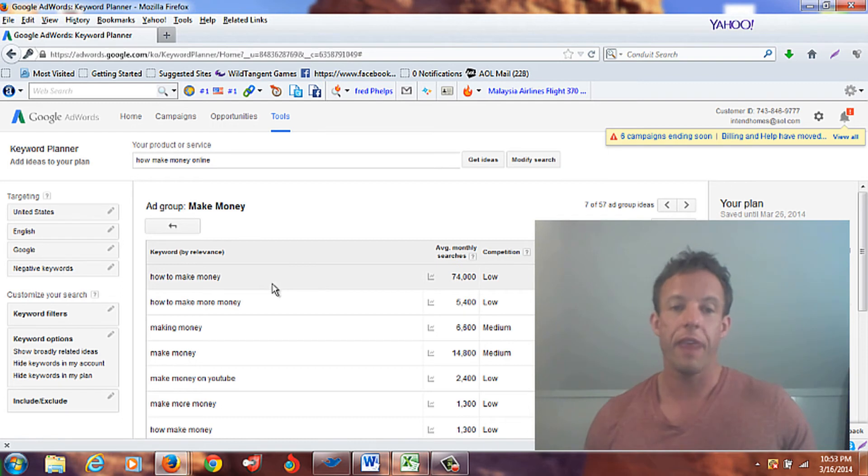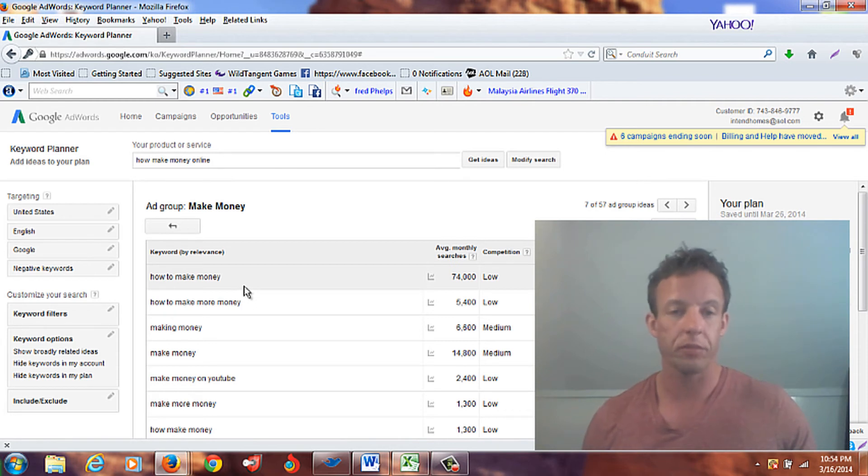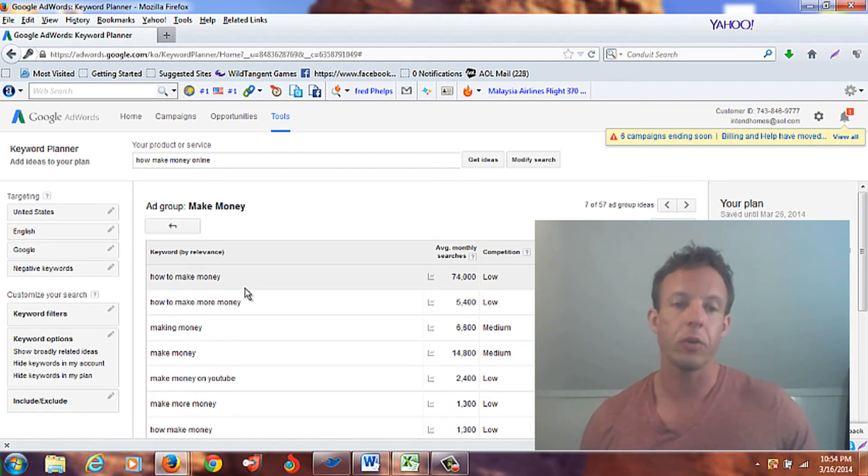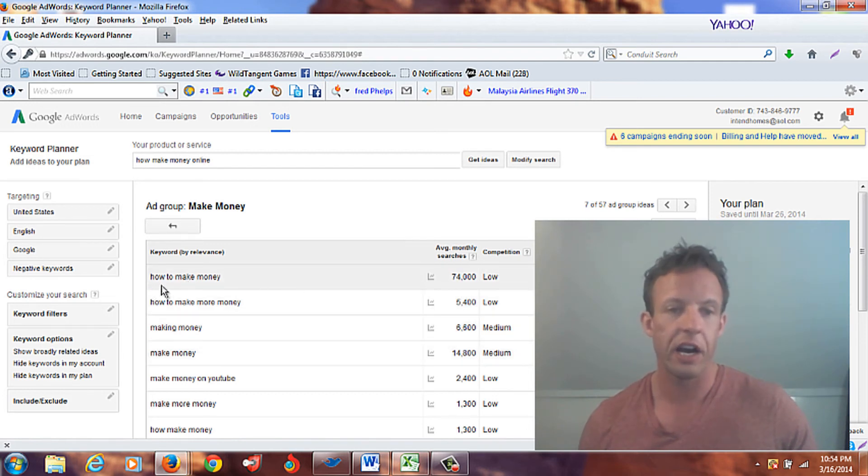That by itself would be a great keyword phrase to put in the title of your blog and kind of intermingle throughout the rest of your blog. That is a great keyword. Also, make money is another one, 14,000, almost 15,000 with the meaning probability. But this here, how do I make money, this would be a great one right here.